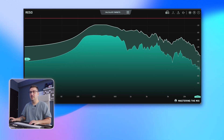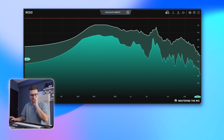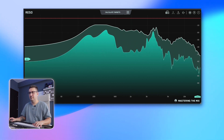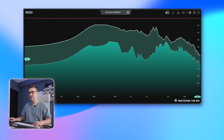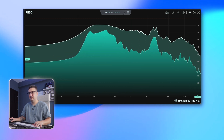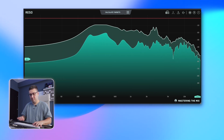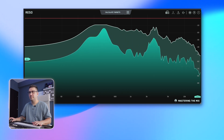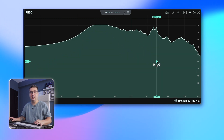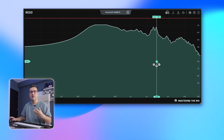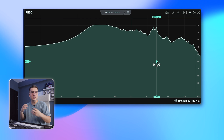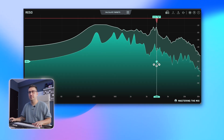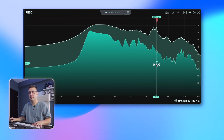I want to do an experiment where I boost at 3k 20dB — and I've just added a node at that specific frequency at 3k, just to hear if Rezo can counterbalance that EQ move.